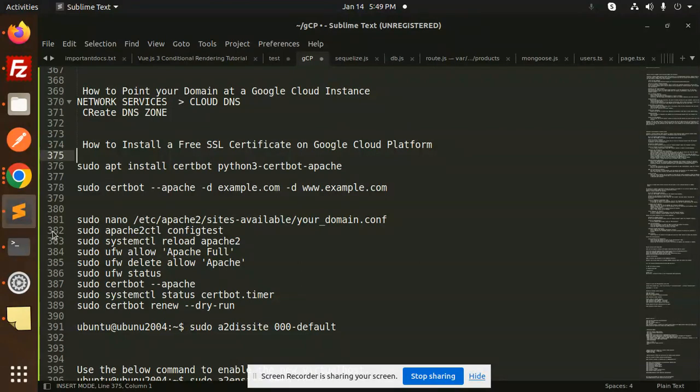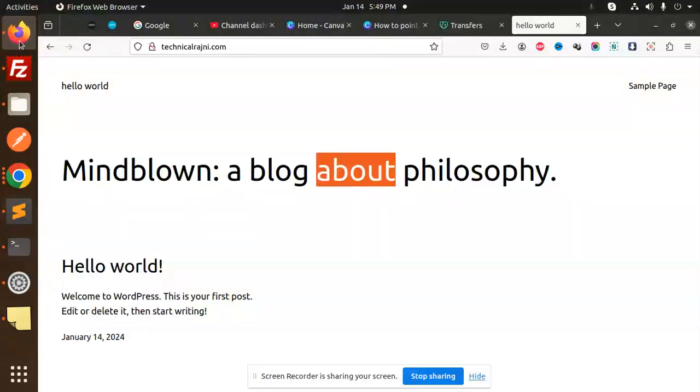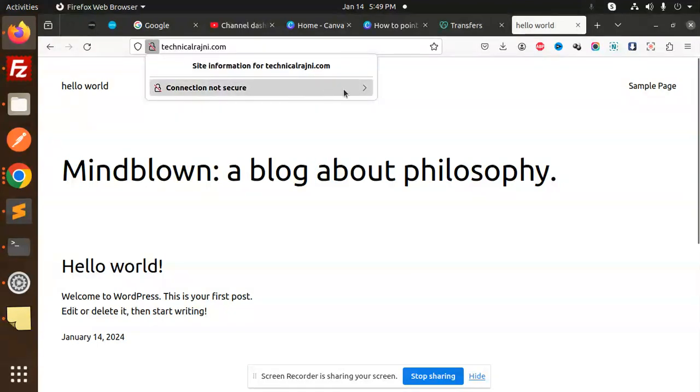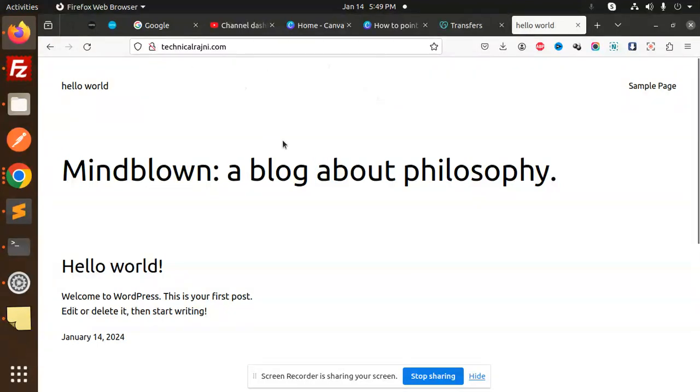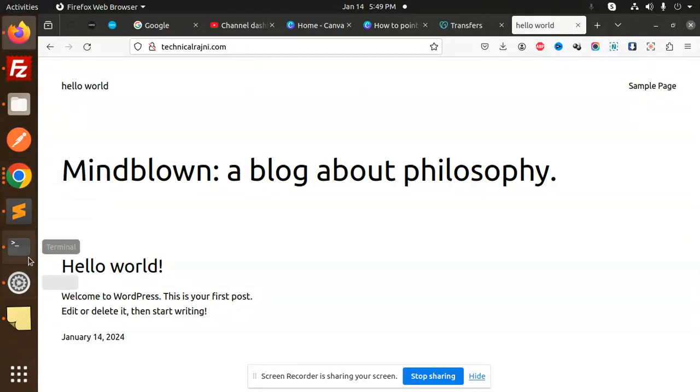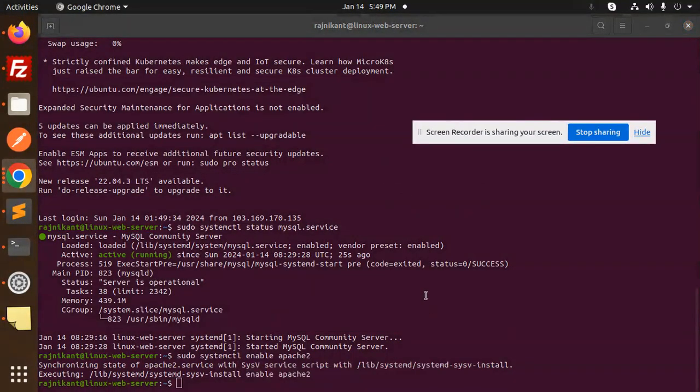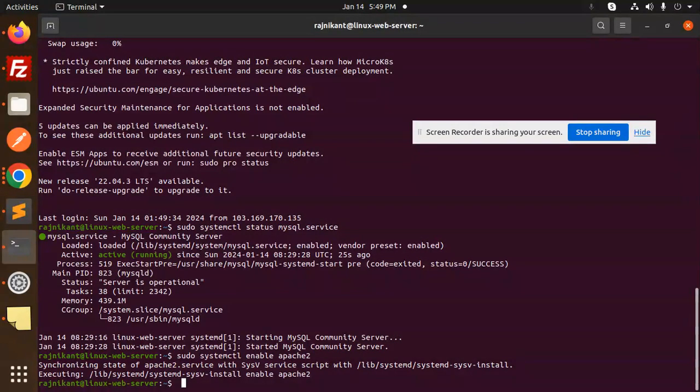Let's get started. Currently you can see we have a domain technicalregini.com, and I'm going to add SSL over here. The connection is not secure right now, so let's see how we're going to do that. Here we go with the terminal. I think I'm logged in, okay, so let's run the commands.